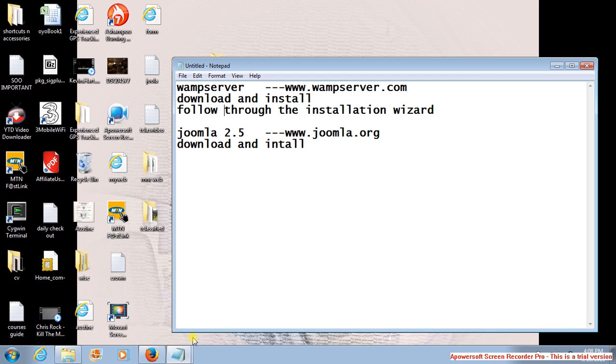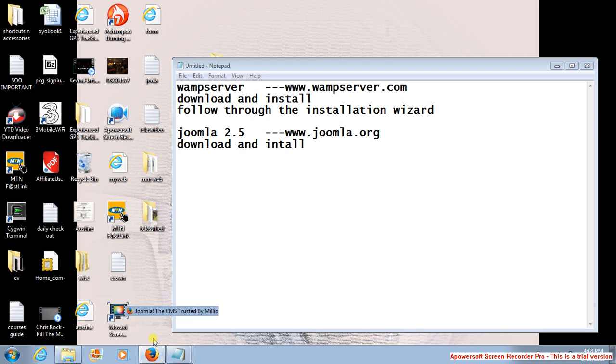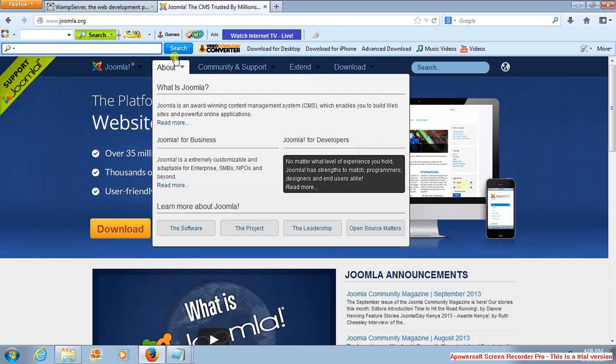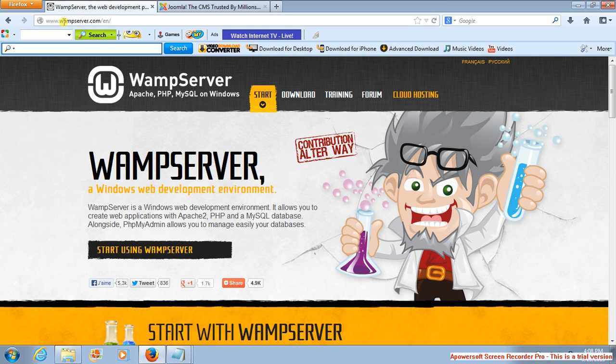First of all, you need to have what we call a WAMP server in your system, and this WAMP server you can download it by going to www.wampserver.com. So when you get to your browser and type in www.wampserver.com, just the way I typed here.